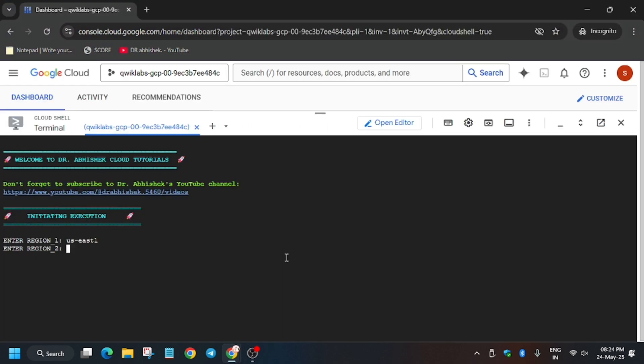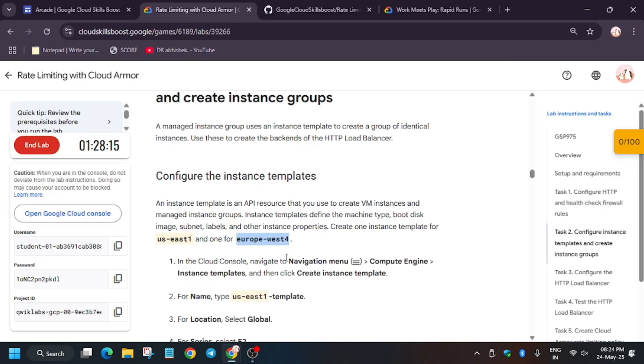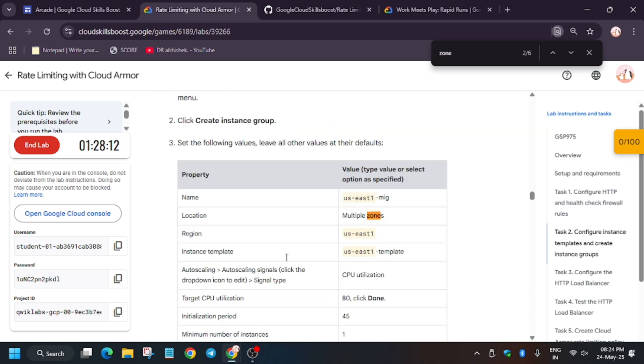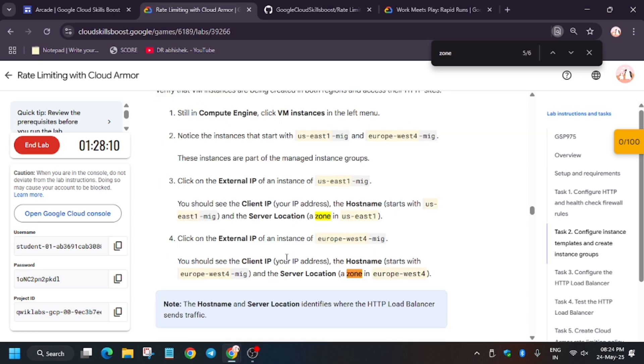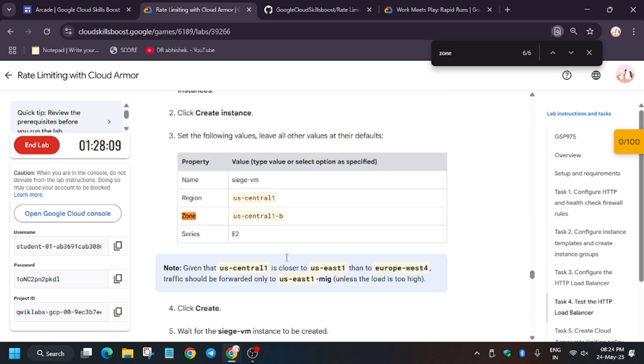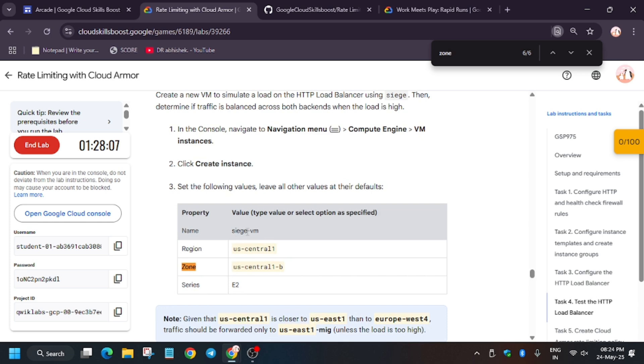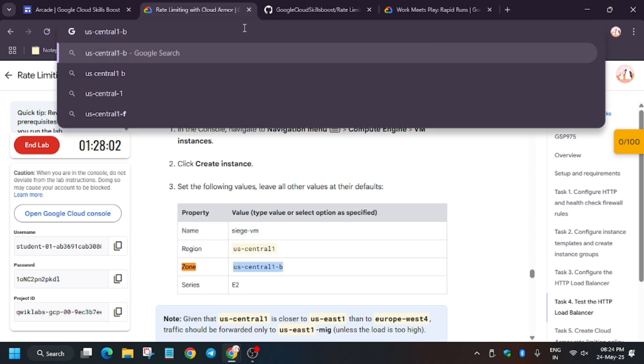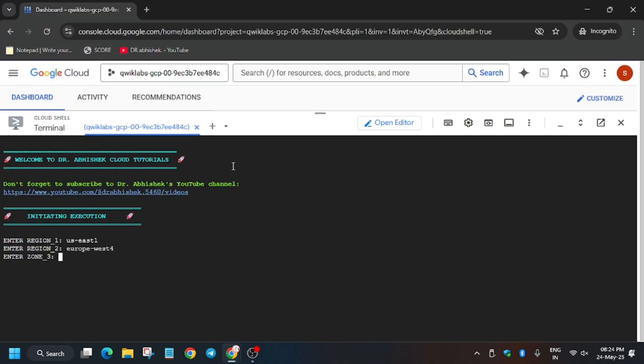Now here we have to add Zone 3, not Region 3. For that you can type zone and Ctrl+F and just hit next, next. As you can see here is the VM. We have to choose the VM zone, so copy the zone carefully and make sure there is no extra space. Now paste it and hit enter.